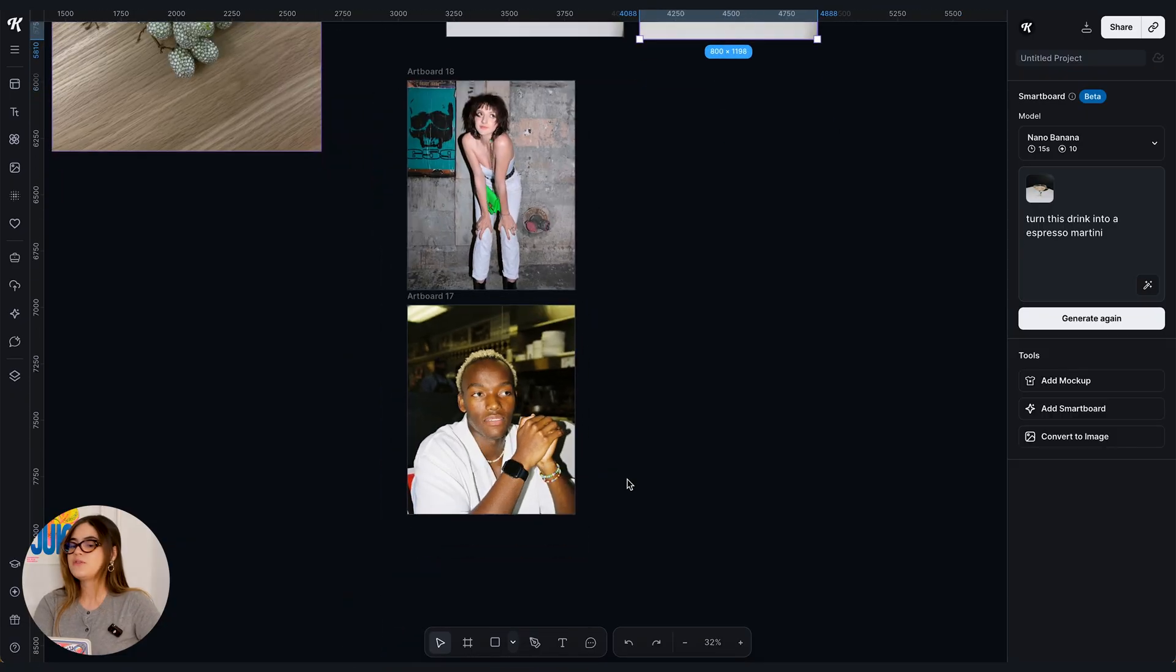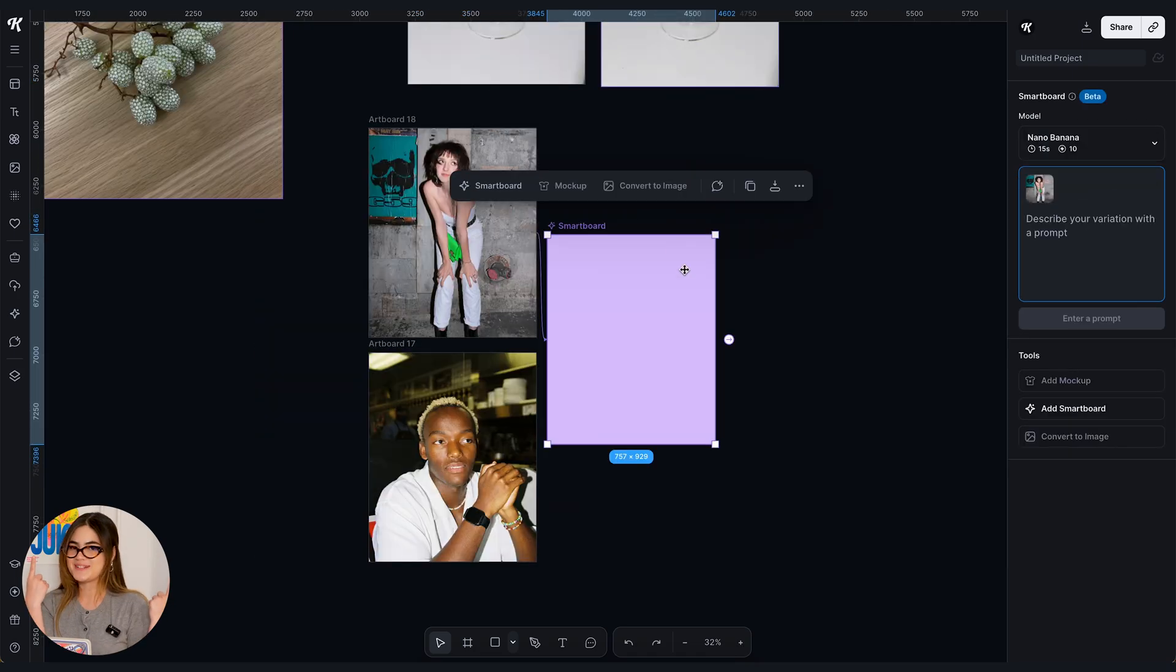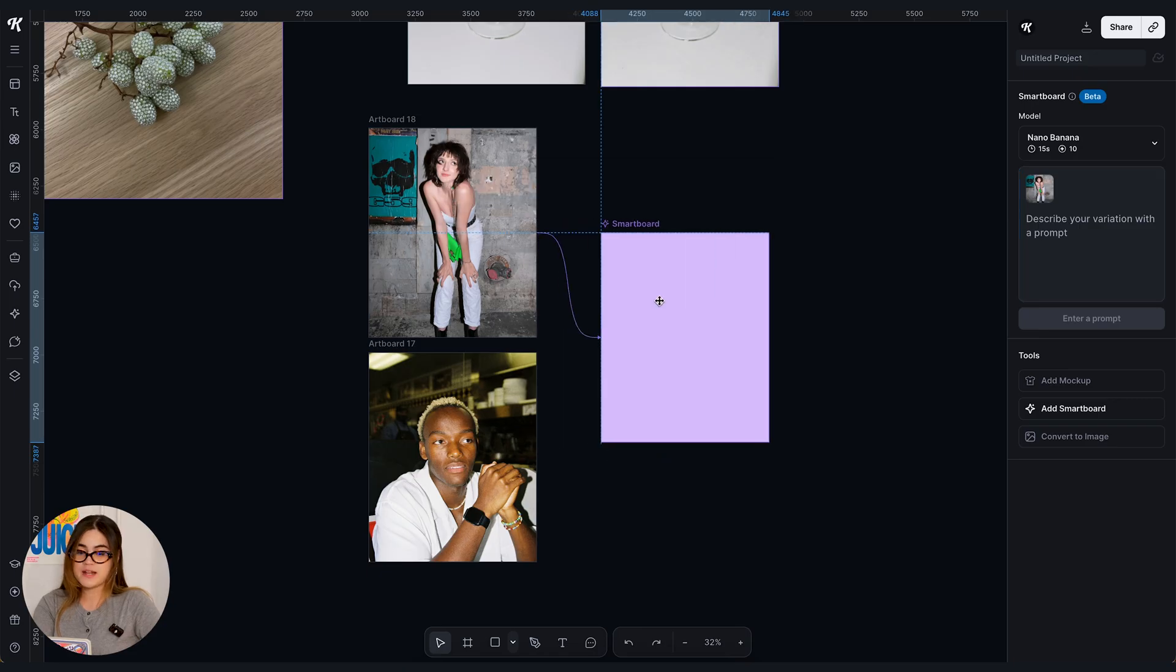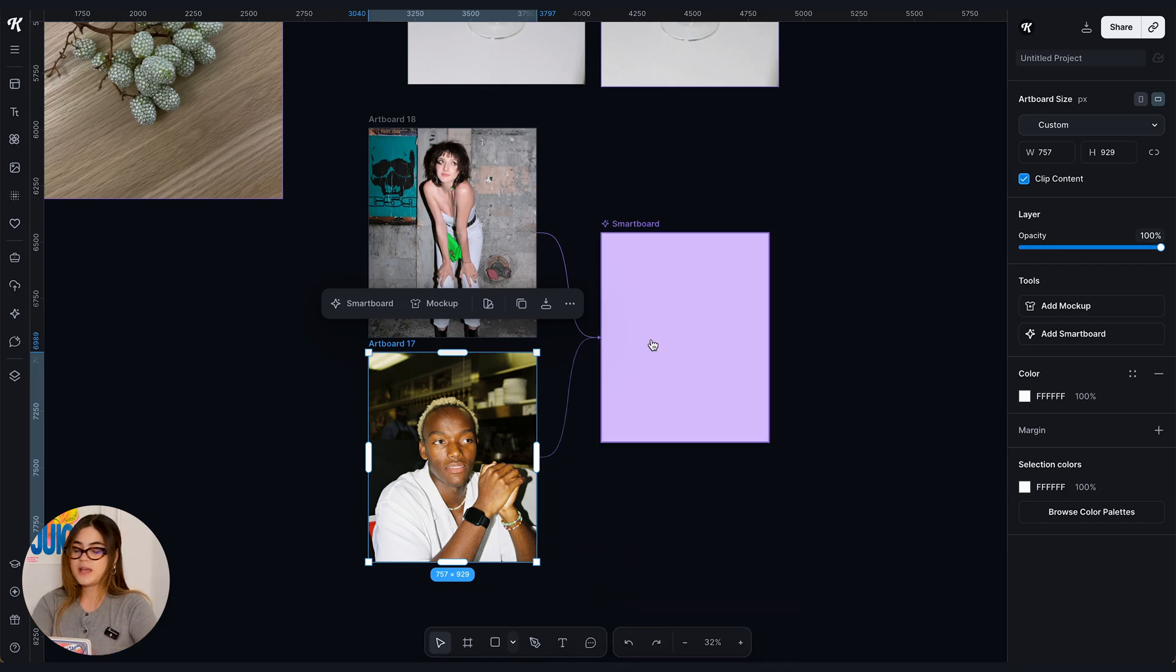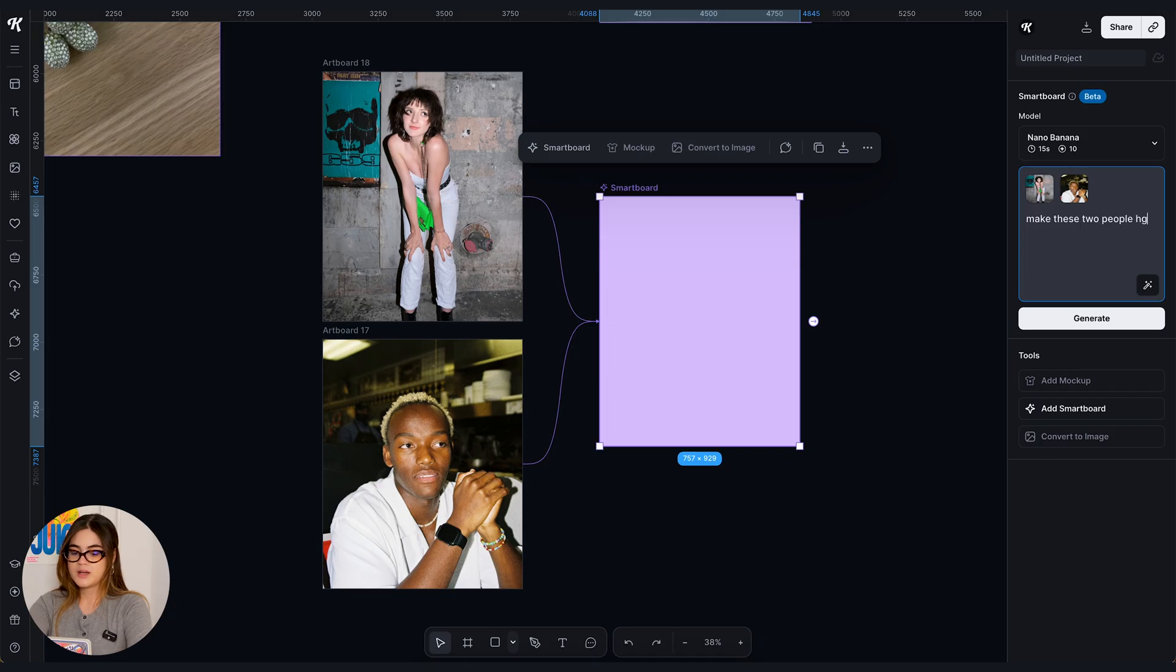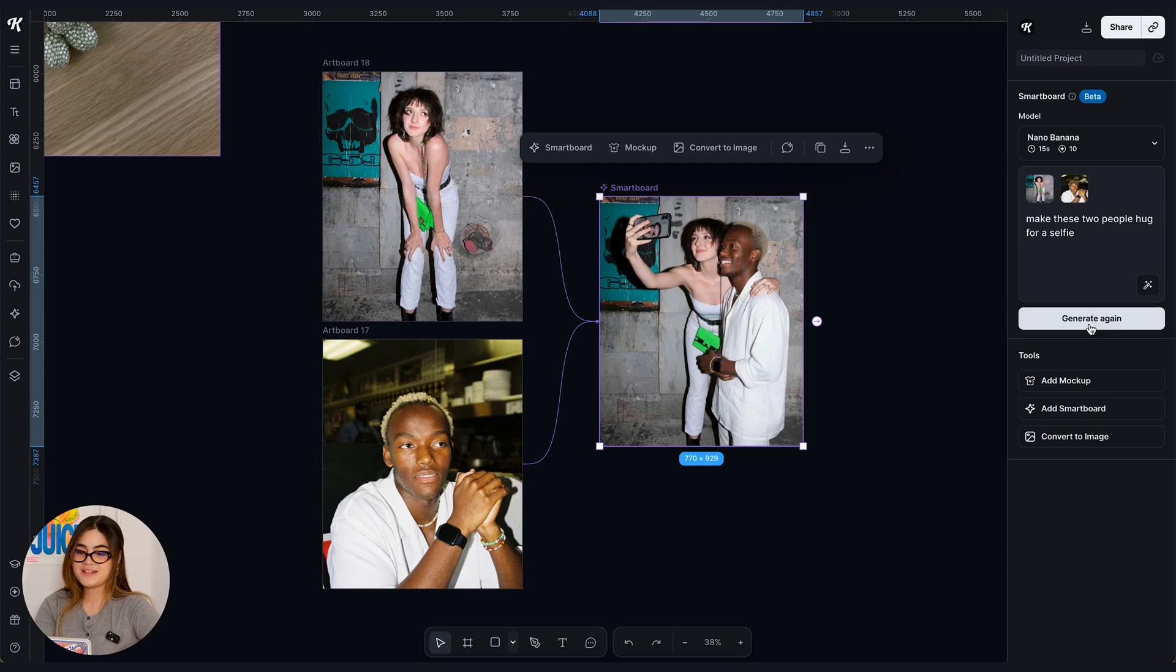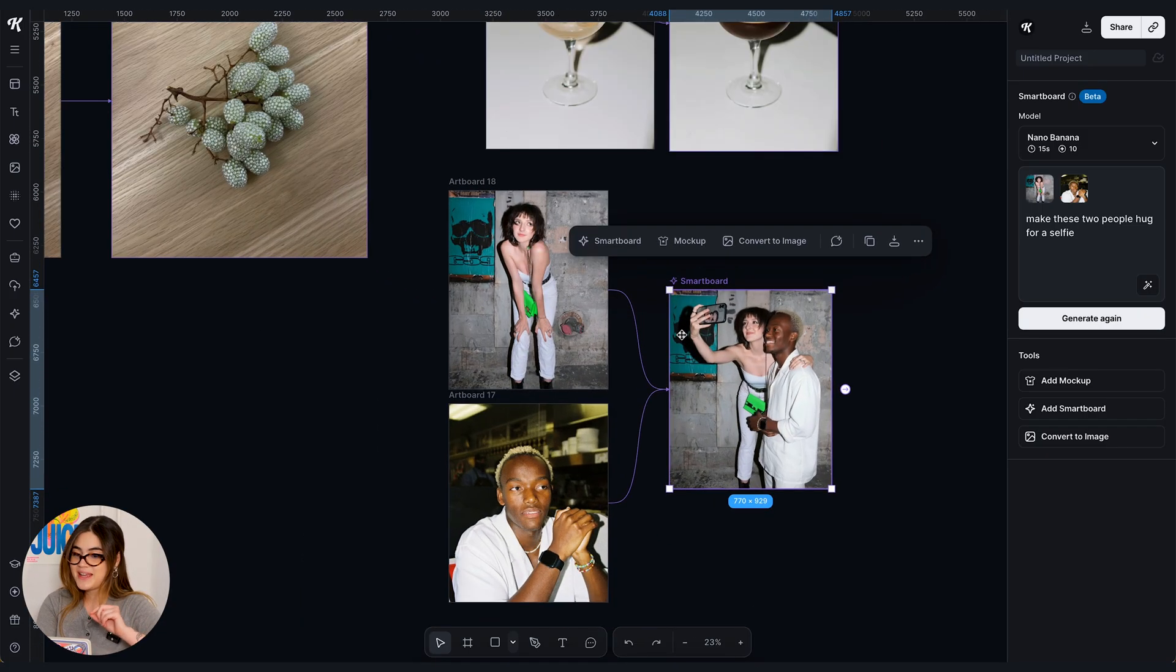Here what if we turn two artboards into one smart board? I'm very excited for this so let's test this. So I'm gonna grab this artboard and create a smart board and I'm gonna link this artboard to the same smart board and we're gonna go ahead and describe our prompt. Make these two people hug for a selfie. Generate. Let's see. All right that is pretty cool. You can see they're in the exact background, the exact scenery as the first artboard.